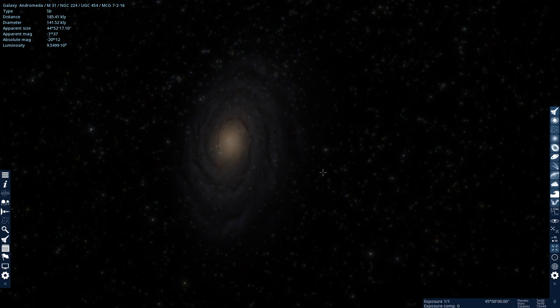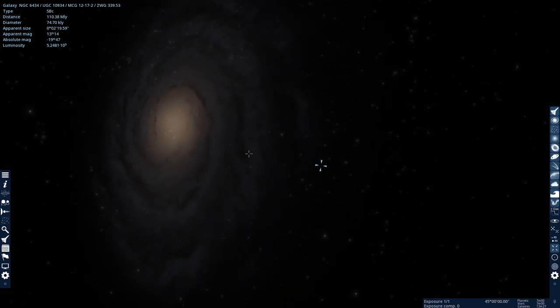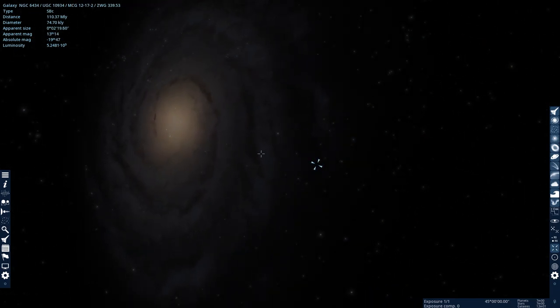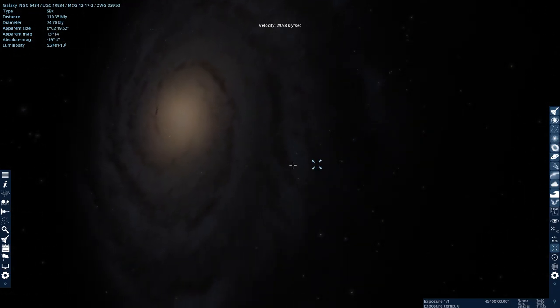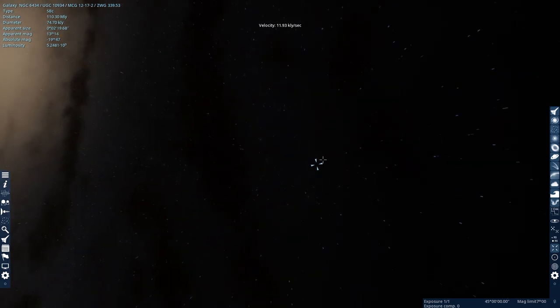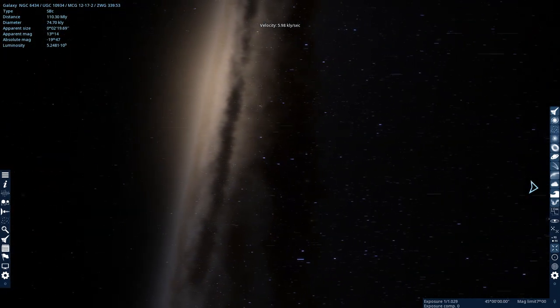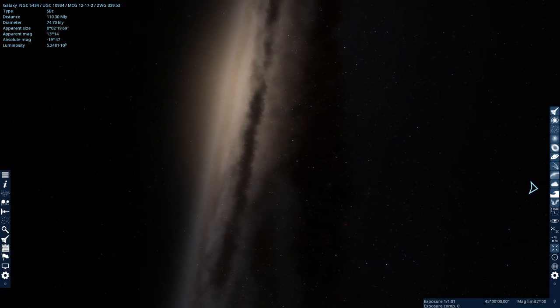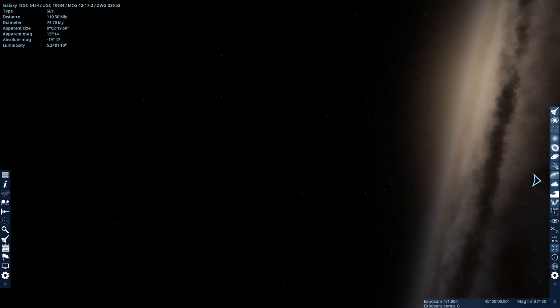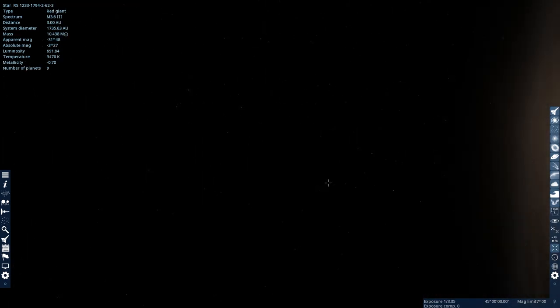Let's find a star that's in one of these edge areas. Something around here. Maybe something up here. Here's a red giant star.